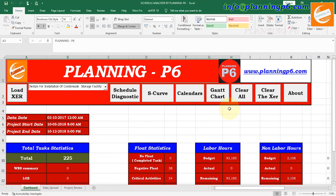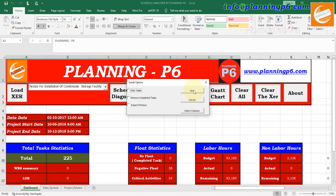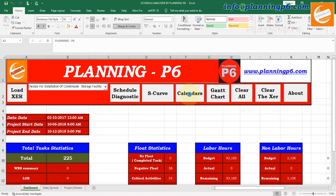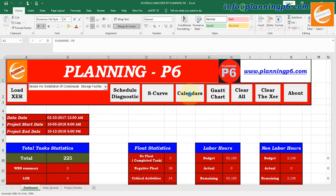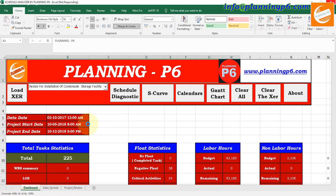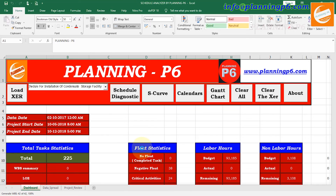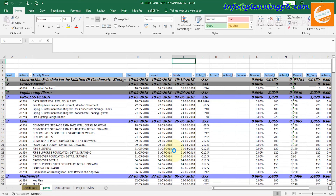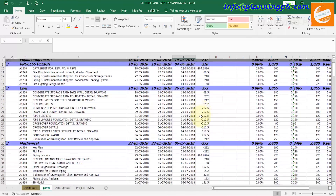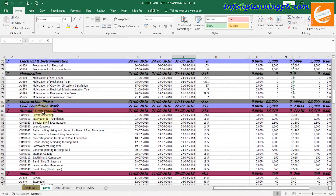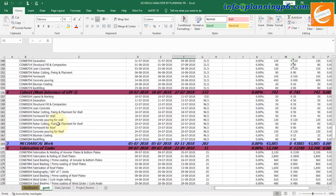Now the S-curve has been generated. We will move to the Gantt chart directly with the default selected columns. Here the project start date is shown and the total number of activities is 225. Non-labor hours and budget labor hours are there. Negative float is 38 and critical activities are 24. By this you can track your project — see where the negative float activities are and remove the negative float. The Gantt shows levels 1 through 4 with color-coded levels.